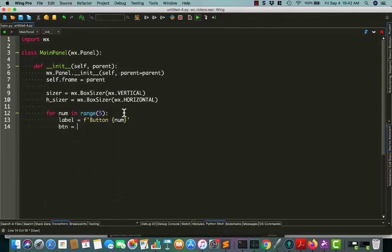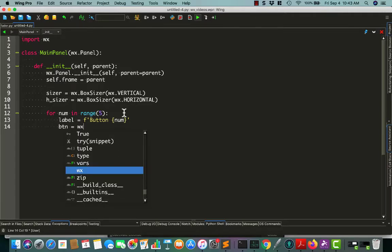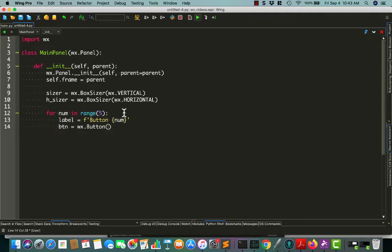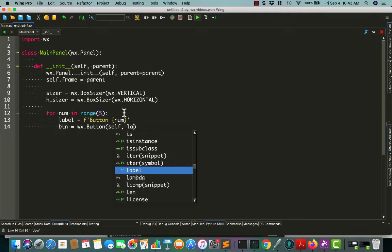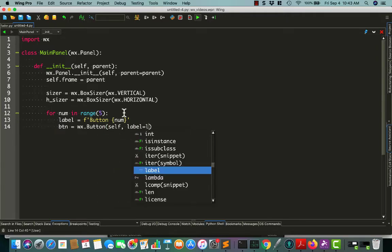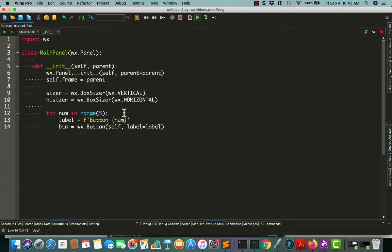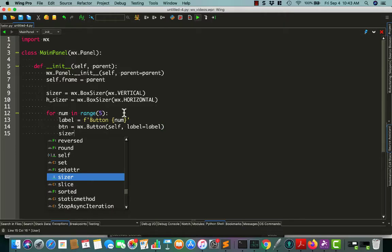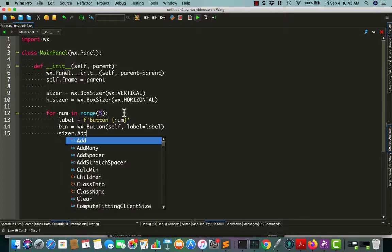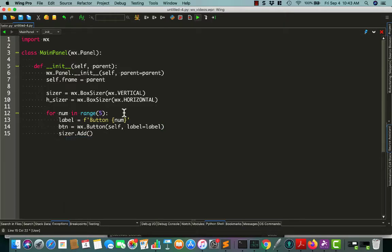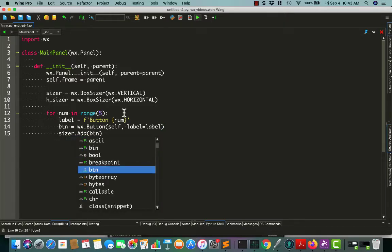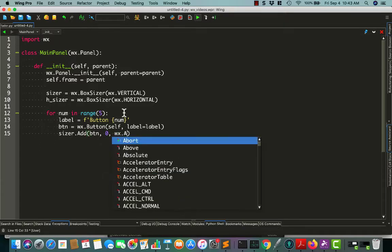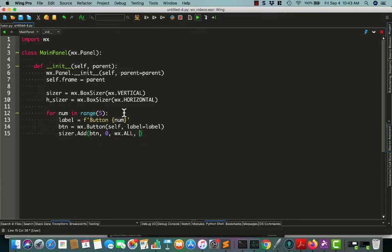Then we do button equals WX button, self and label equals label. Then we'll add our buttons to the sizer and give it a border of five pixels, so that'll keep them all separate.